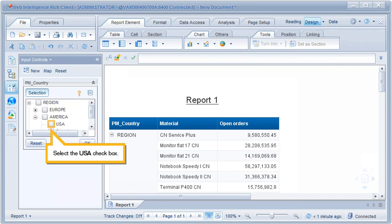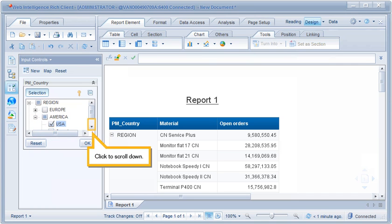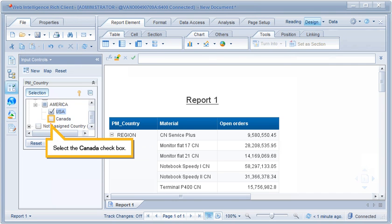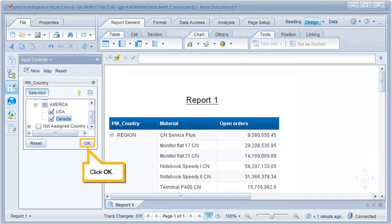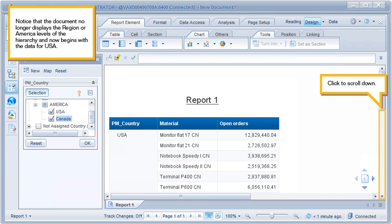Select the USA checkbox, then click to scroll down and select the Canada checkbox. Notice that the document no longer displays the region or America levels of the hierarchy, and now begins with the data for USA.